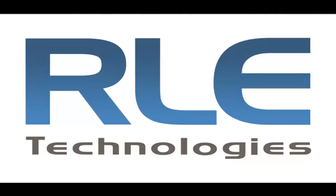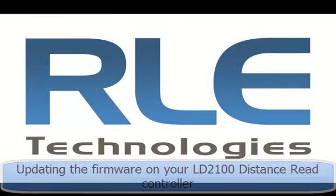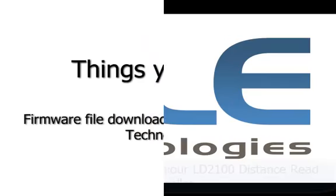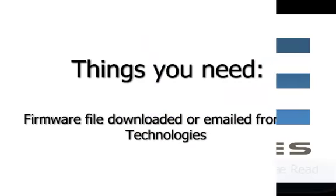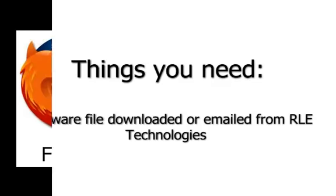Hello and welcome to this presentation from RLE Technologies on how to update the firmware on your LD2100. Things you have to have done: firmware downloaded or emailed from RLE Technologies to your local drive.